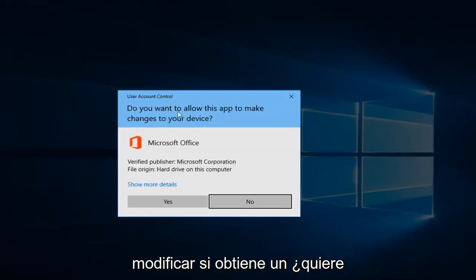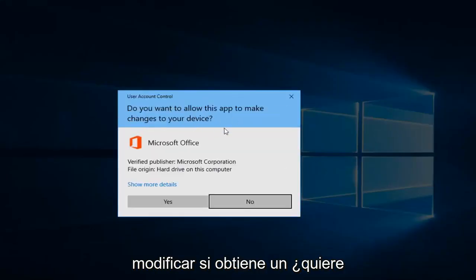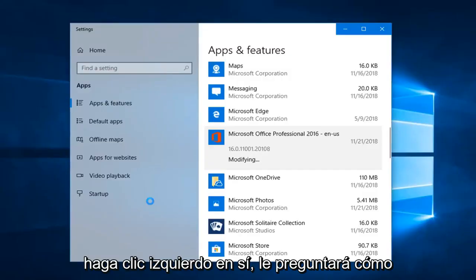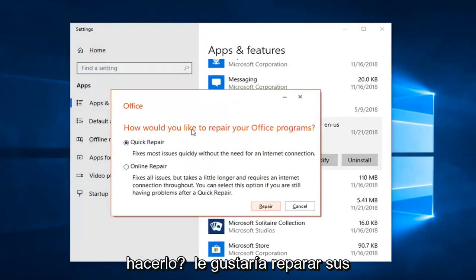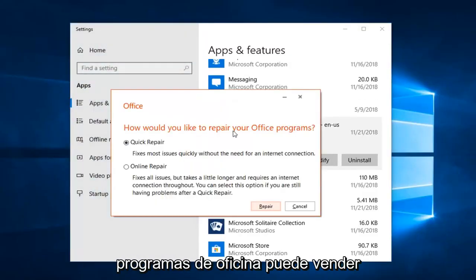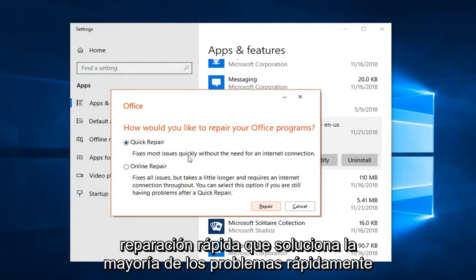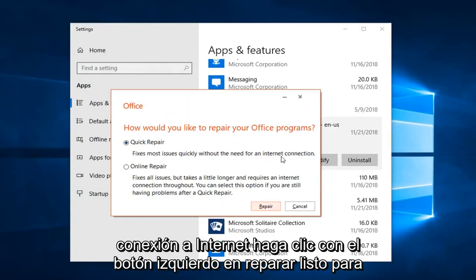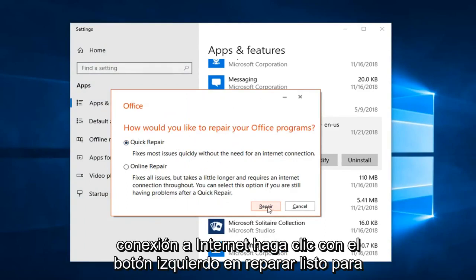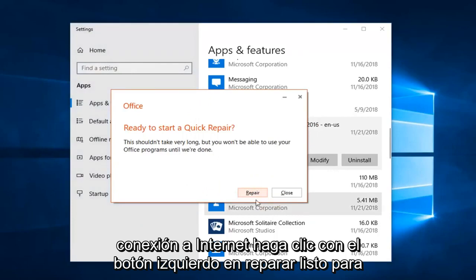If you get a dialog that asks to allow the app to make changes to your device, left click on Yes. This is going to ask how you would like to repair your Office program. You can start Quick Repair, which fixes most issues quickly without the need for an internet connection — left click on Repair.